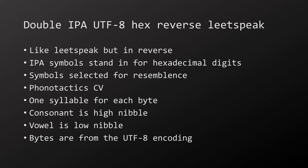The phonology of AHL is characterized by a principle I like to call double IPA UTF-8 hex reverse leetspeak. It's similar to leetspeak, but kind of in reverse. Instead of the decimal digits standing in for letters, we use IPA symbols to stand in for hexadecimal digits, but twice—once for consonants and once for vowels. The IPA symbols are selected for resemblance to the hexadecimal digits. The phonotactics of AHL is CV. The consonant of a syllable encodes the sixteenths digit while the vowel encodes the ones digit of the hexadecimal representation of a byte. The bytes come from the UTF-8 encoding of these symbols.